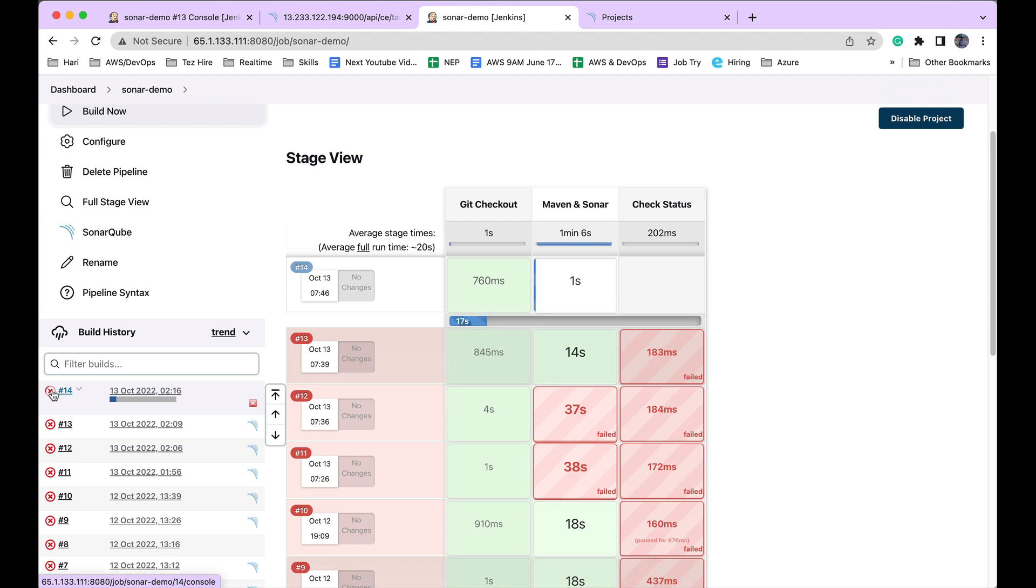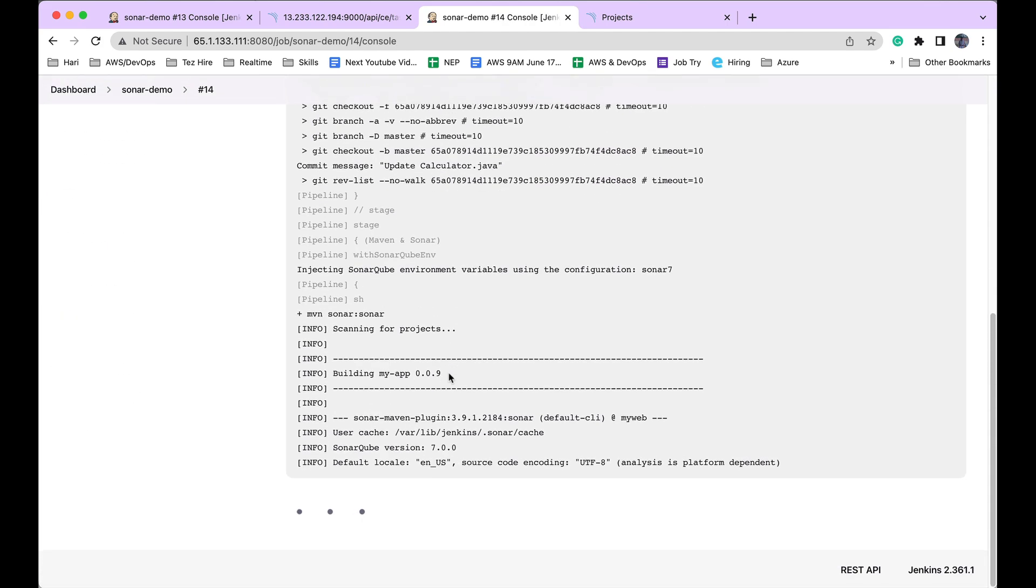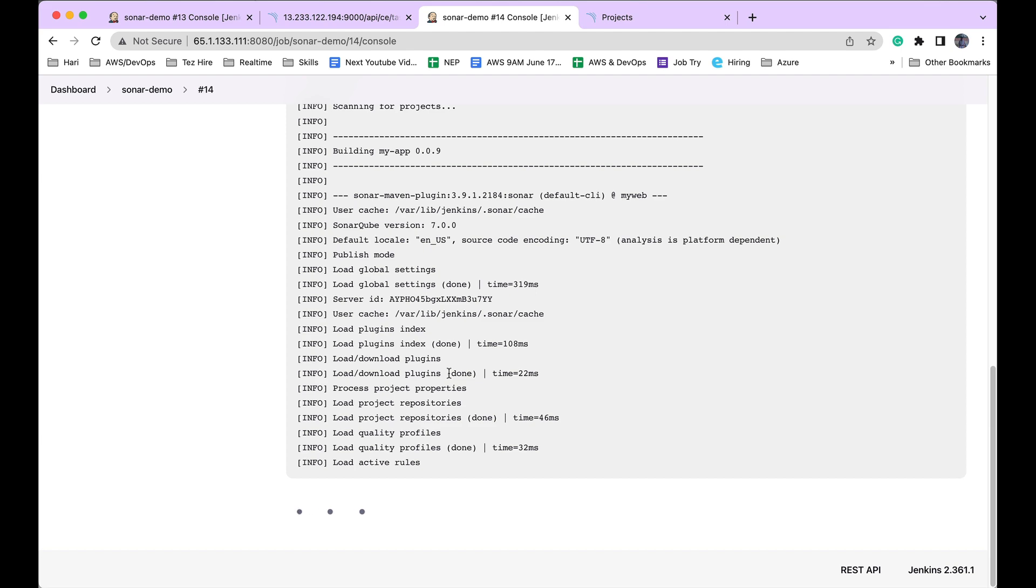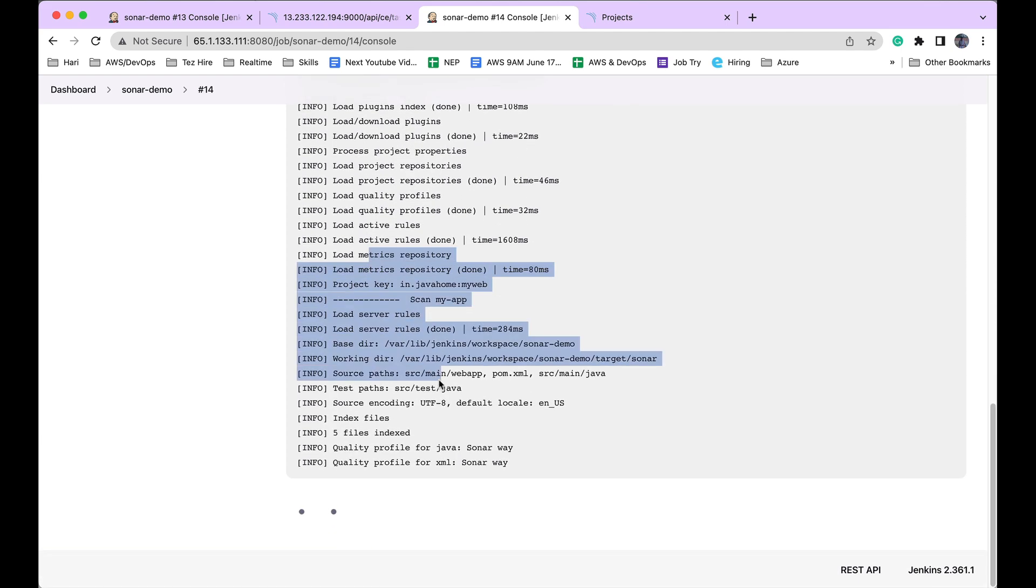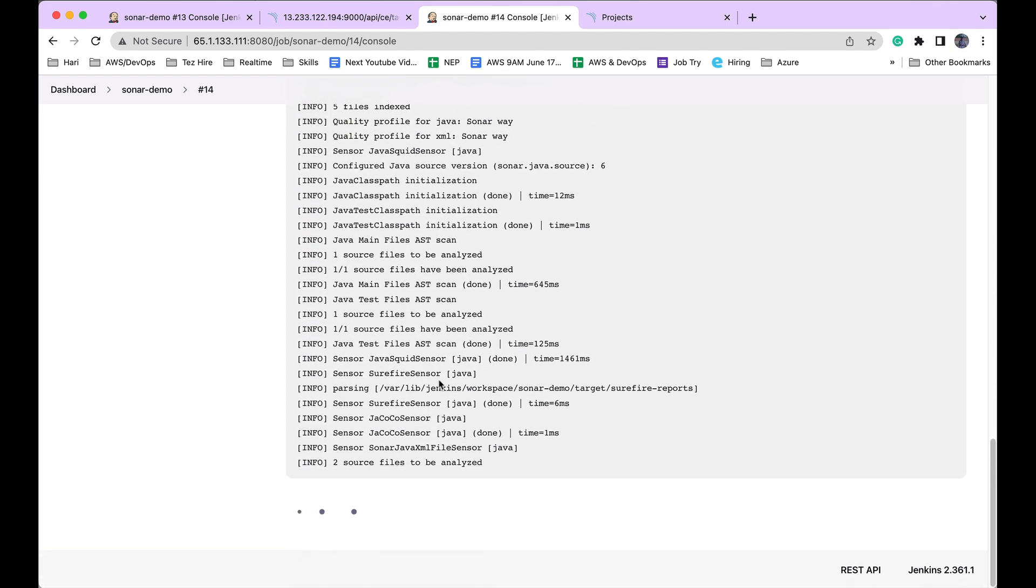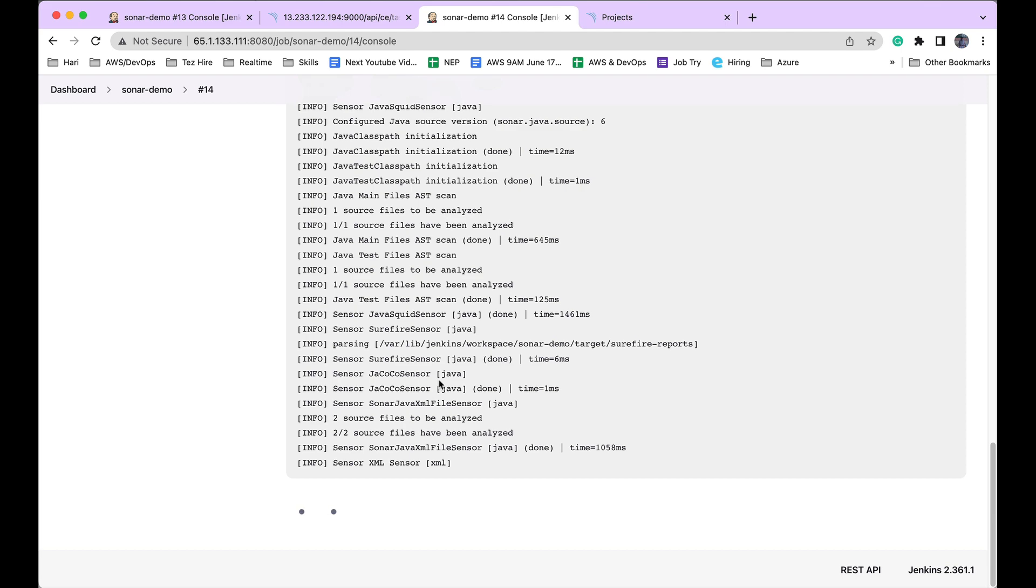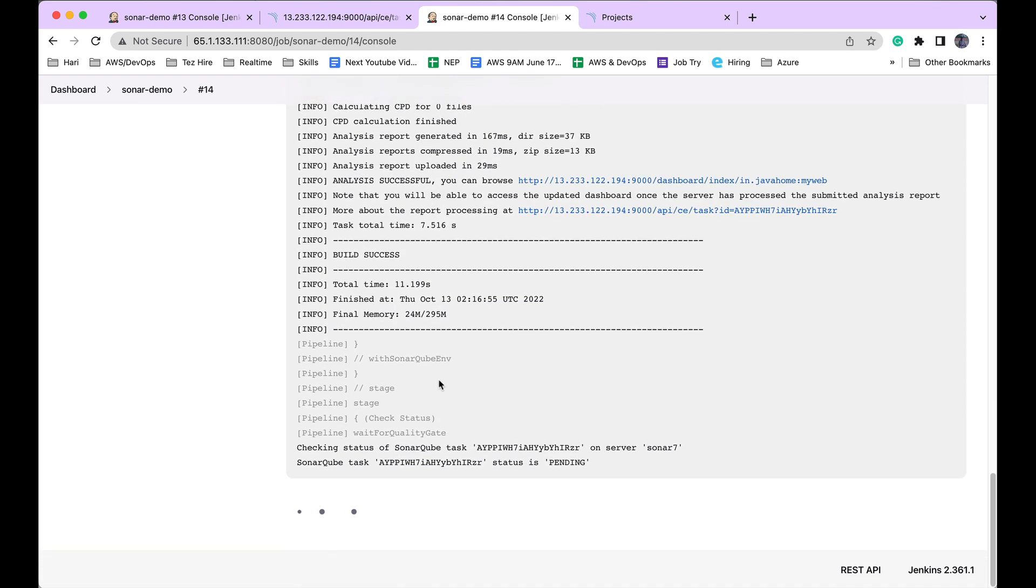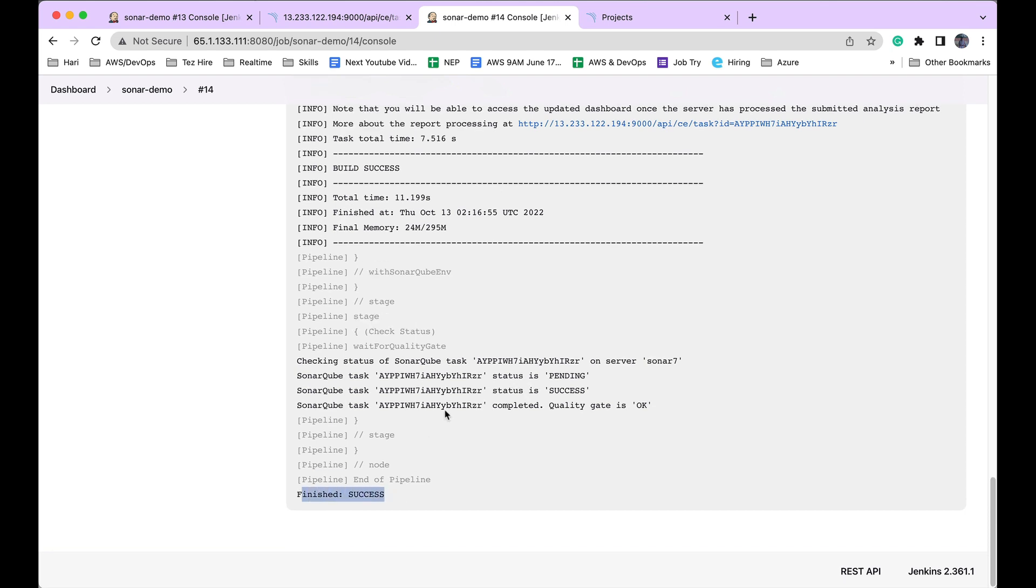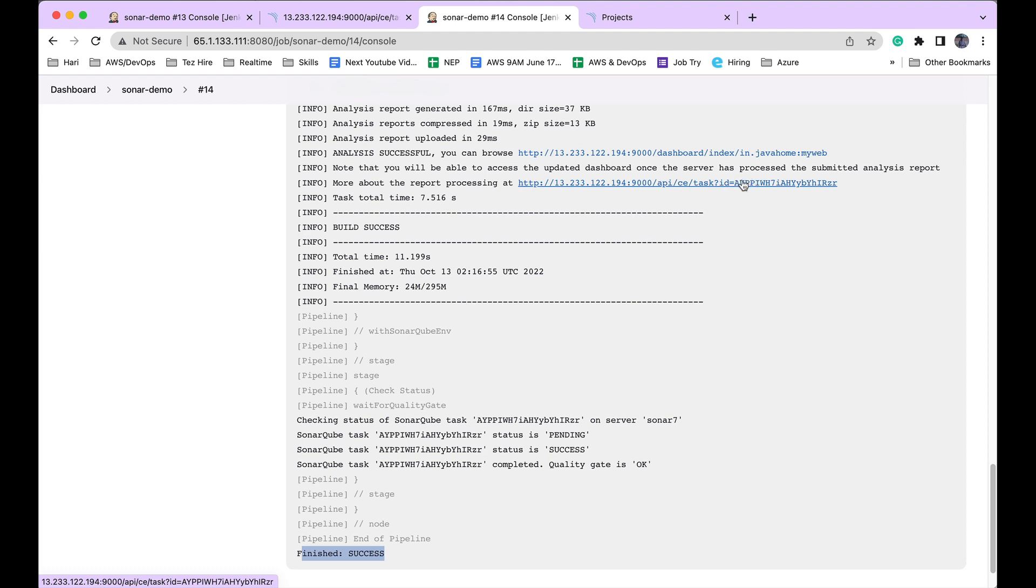It's build number 14. Let's monitor its console output. This time it is success. It did not fail. Why? Because it's making an API call in the background to check the status of that task based on task ID. That double slash is gone because we fixed it in Jenkins SonarQube server configuration.